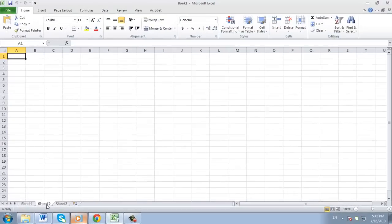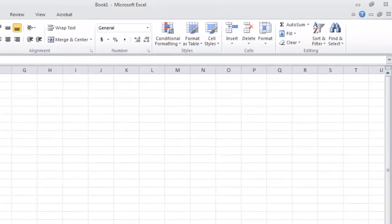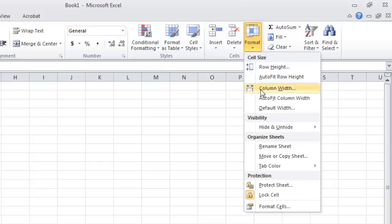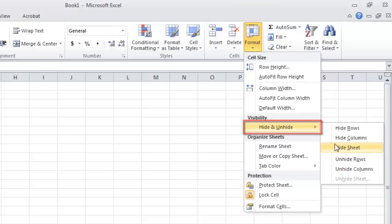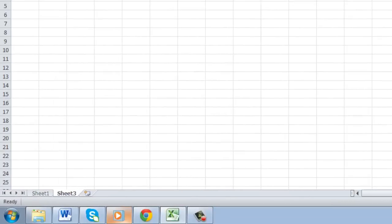Now make sure you are in the Home tab from the options at the top. In the Cells area below this, click on the Format icon. A menu will appear and you will need to navigate to Hide and Unhide. Click the Hide Sheet option to hide the current sheet.